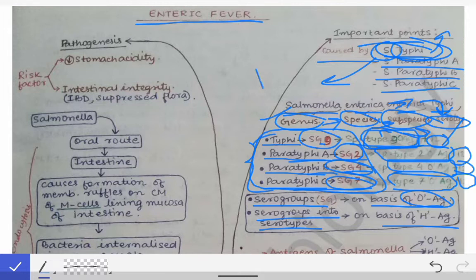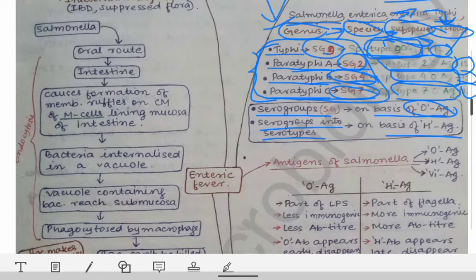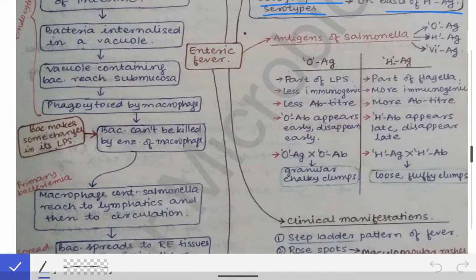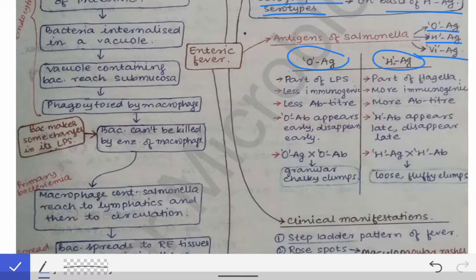This classification is called the Kauffman-White classification — the classification by which Salmonella has been classified into serogroups and serotypes. Salmonella has three types of antigen: O antigen, H antigen, and Vi antigen. The O antigen is a part of the lipopolysaccharide of the cell wall, while H antigen is a part of the flagella. O antigen is less immunogenic, whereas H antigen is more immunogenic.